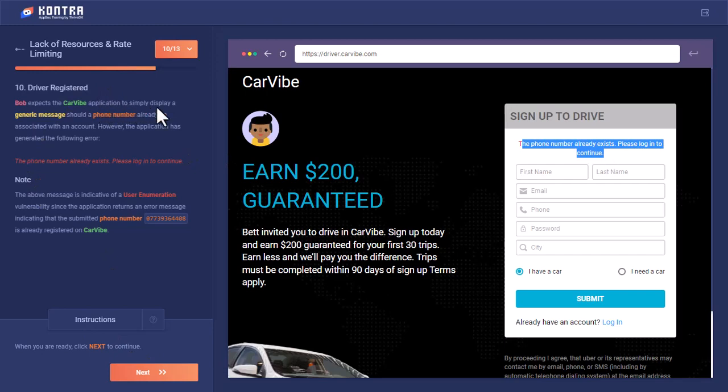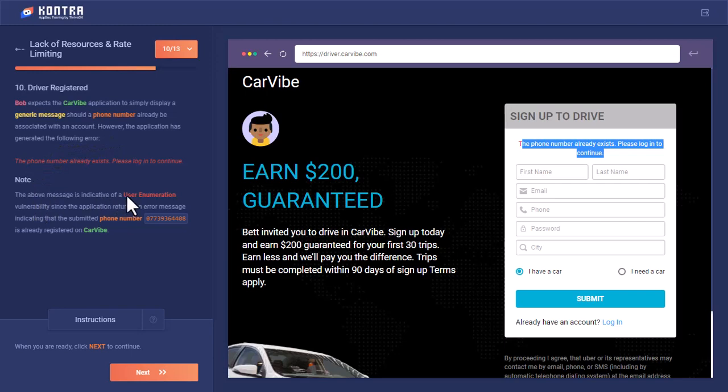Bob was expecting that CarVibe application should simply display a generic message that a phone number is already associated with the account. However, the application has generated the following error. The above message is indicative of username enumeration. So let's enumerate the username.